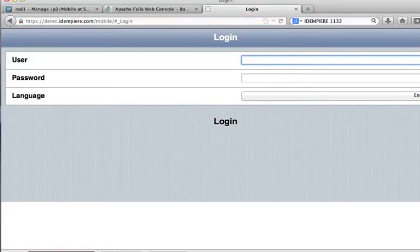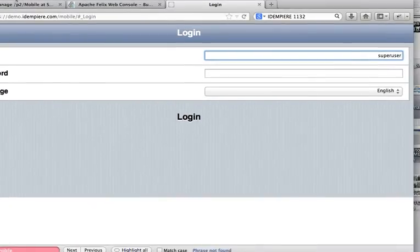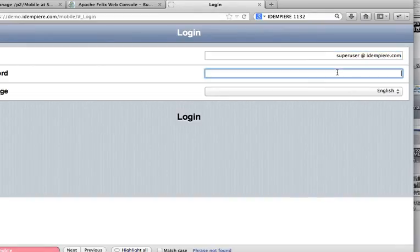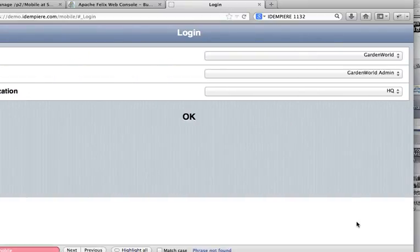to log in, press, let me let you see, press superuser at idempere.com and system with leading cap, log in, see how fast it works.